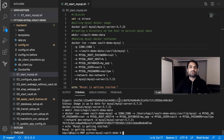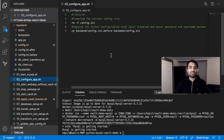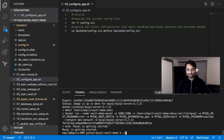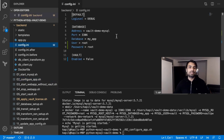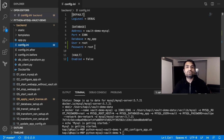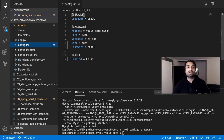Now we will do the configuration for our app before we start it. I have already prepared the configuration — I'm going to copy it over and show it to you. It's pretty straightforward: I'm providing the database address, port, database name, user, and password. You can see that the root password is provided in clear text, which of course is not best practice and can lead to security problems, vulnerabilities, and attacks.